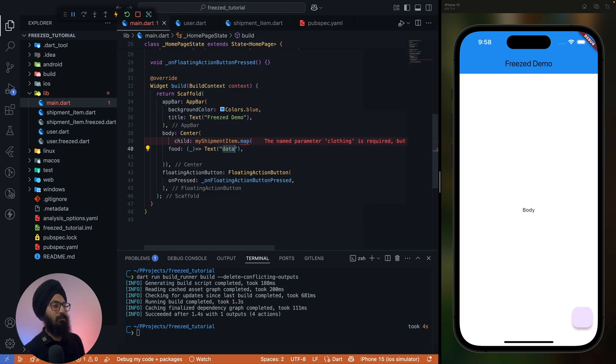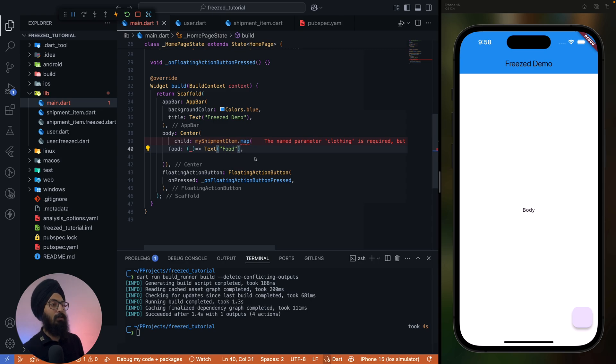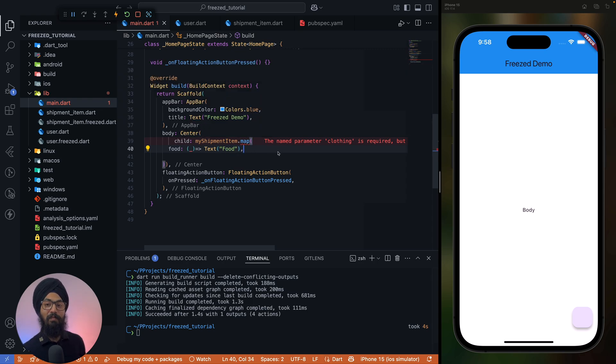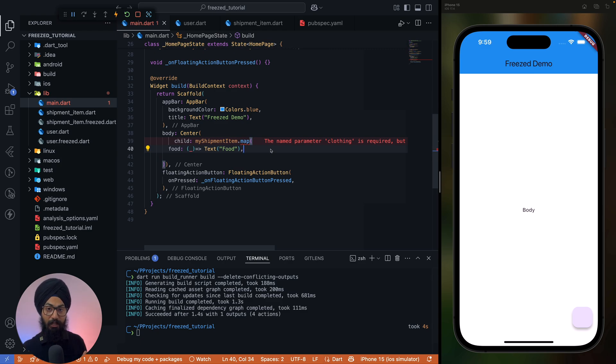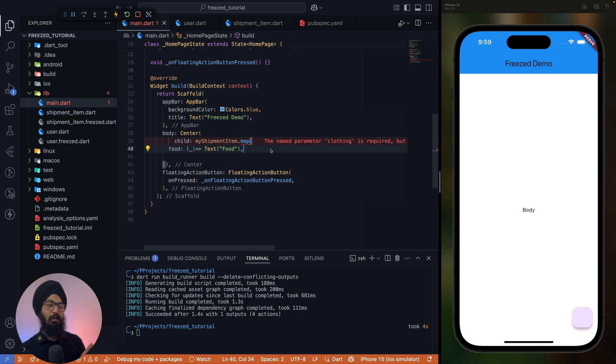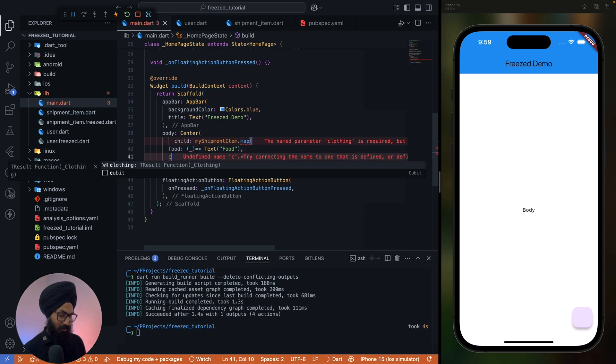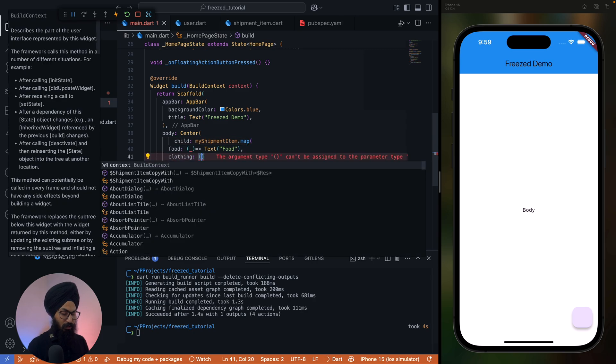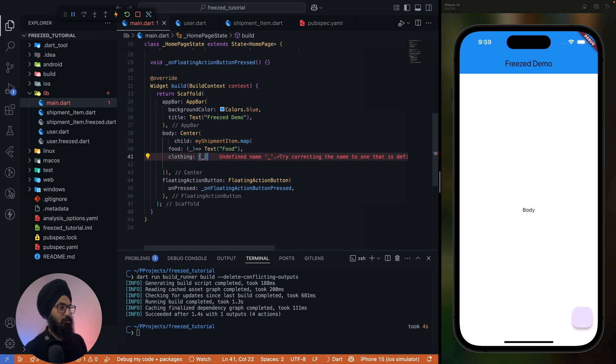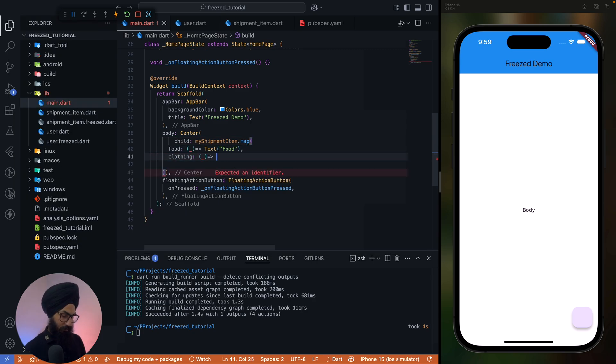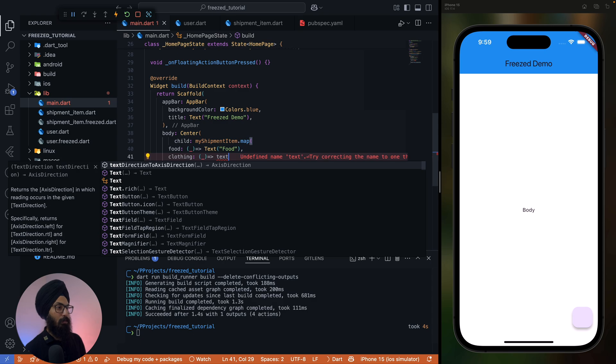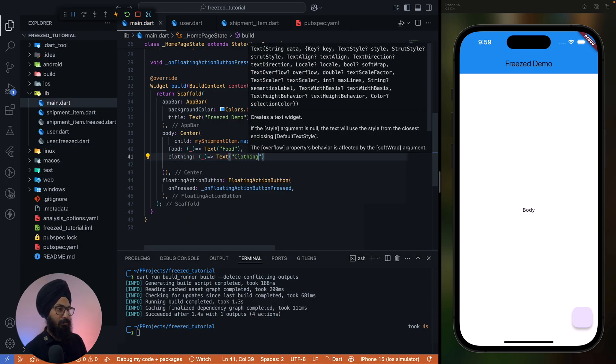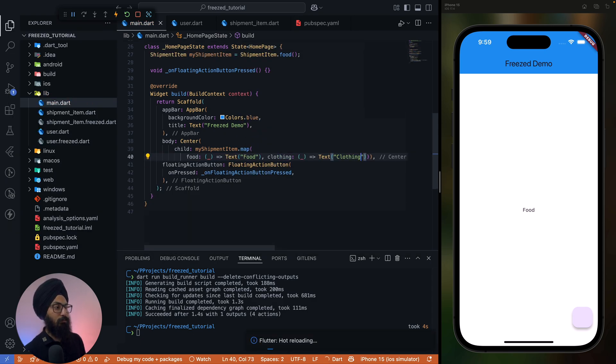It says food. All right, now it just gives me error that you haven't implemented clothing. So this ensures type safety and this ensures that you are actually covering all the cases, right? So let's say in clothing we will have text clothing. Make sense, right?